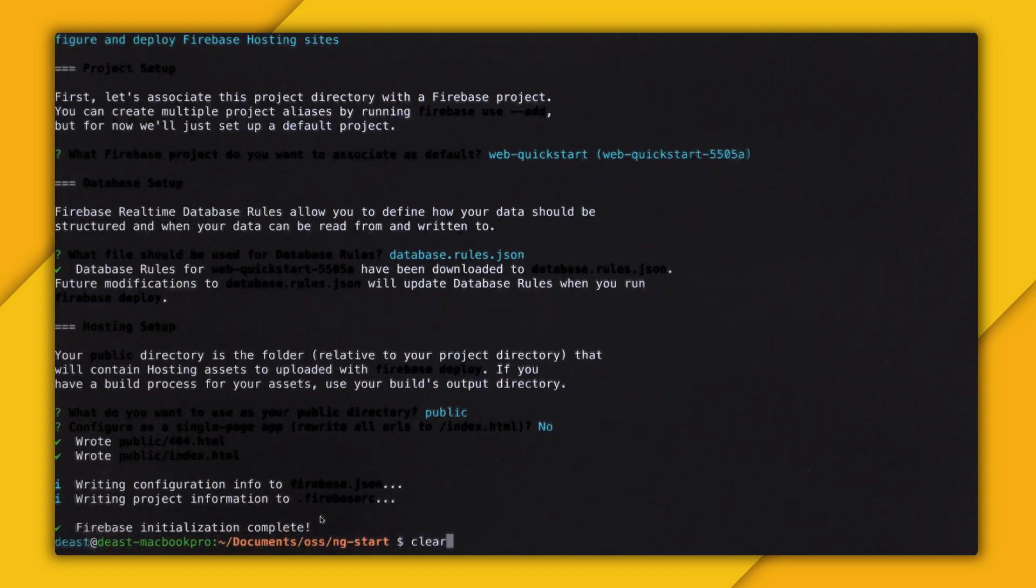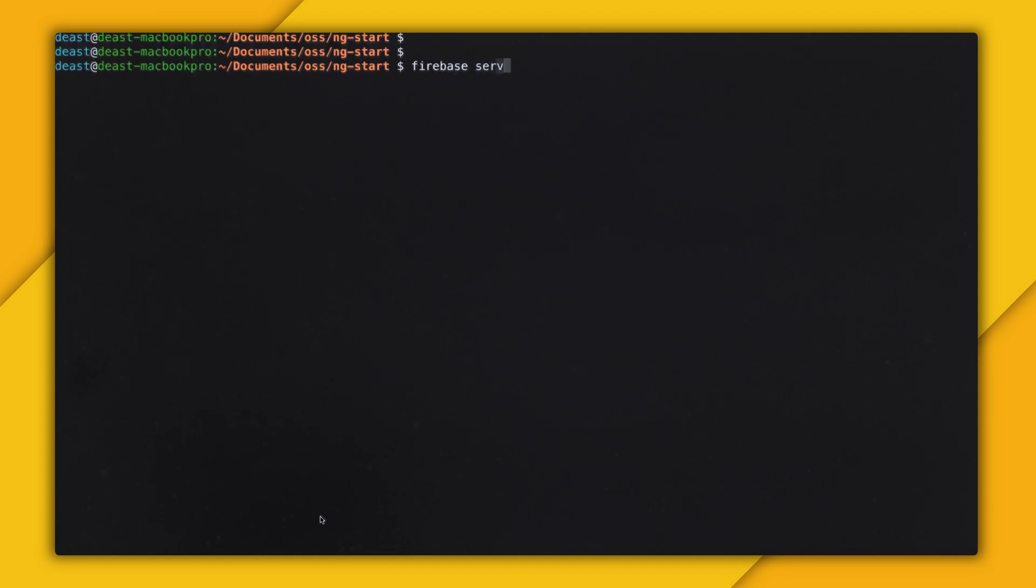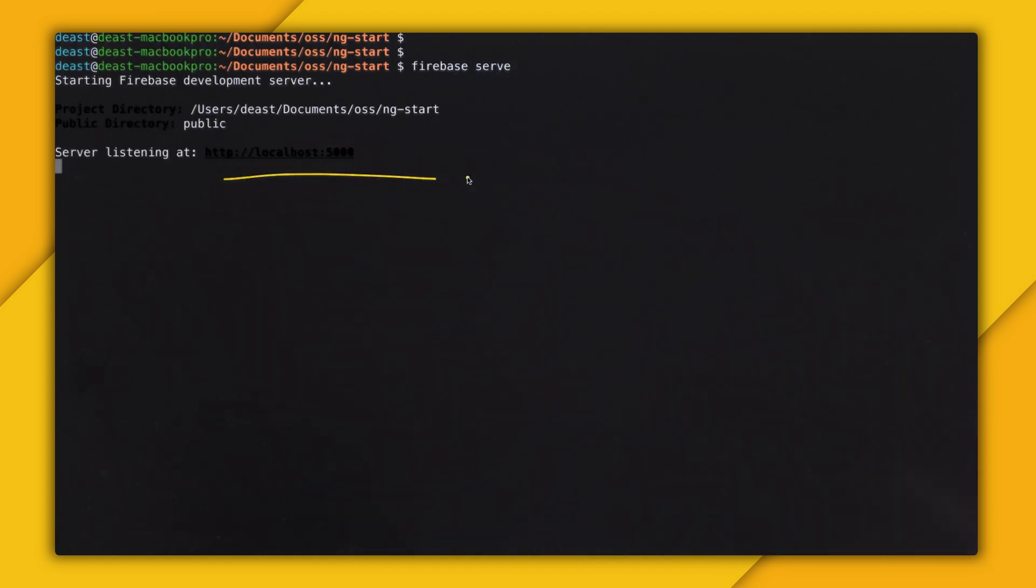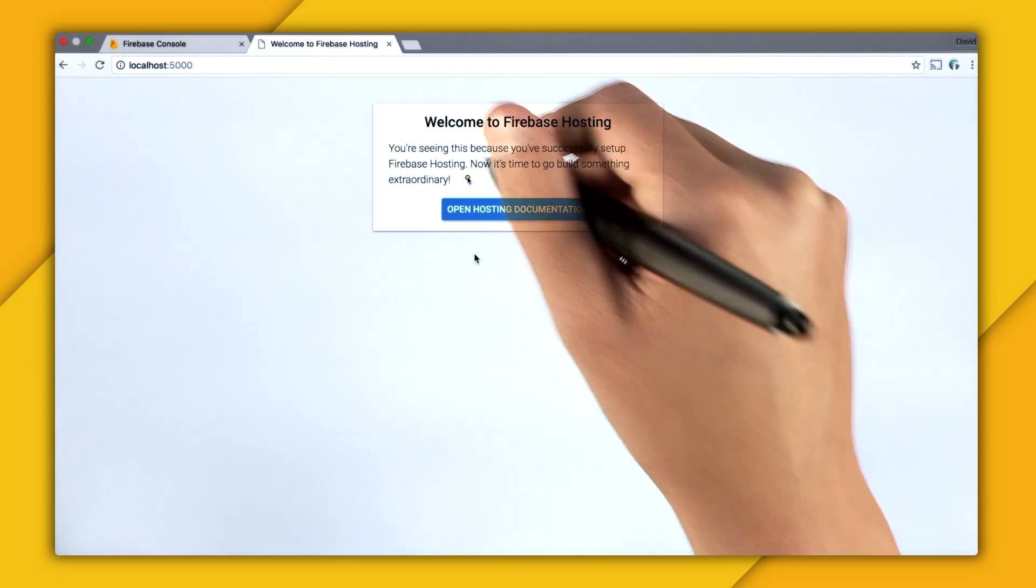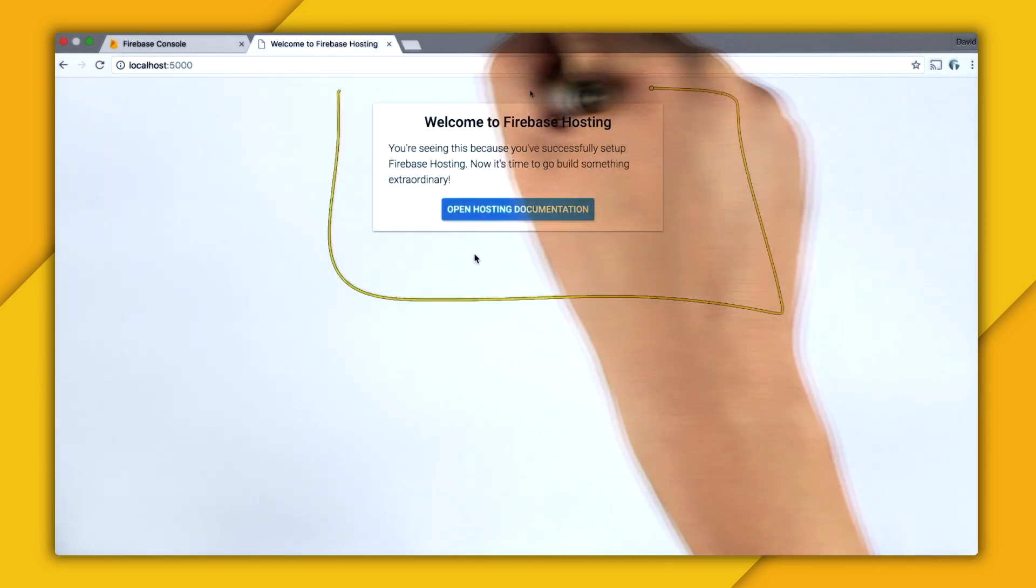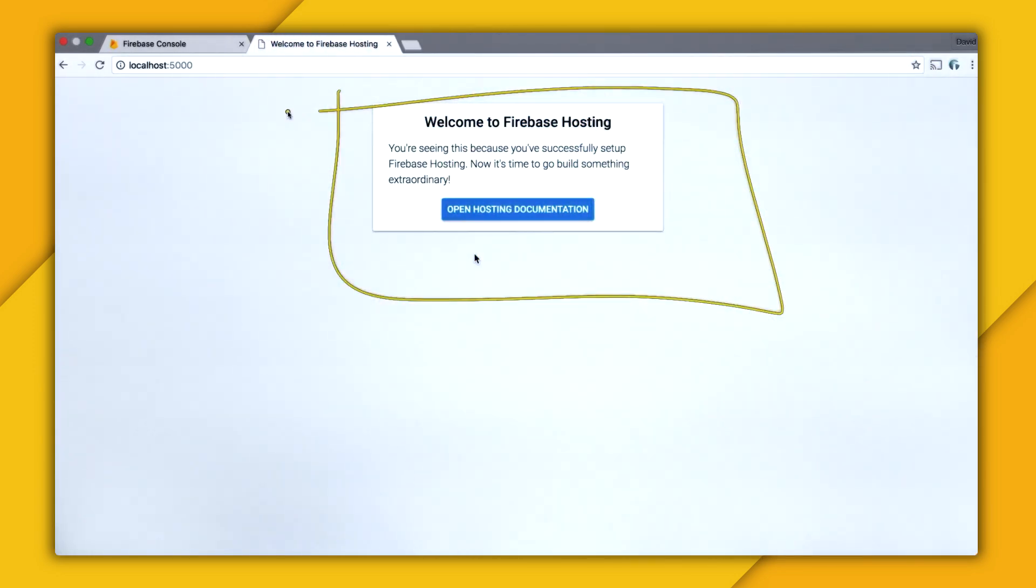So I'm going to clear the console. And now I'm going to set up my local development server. And I can do that by typing firebase serve. And this is going to throw a local server on port 5000. So right here in the browser, you can see we have our default page.